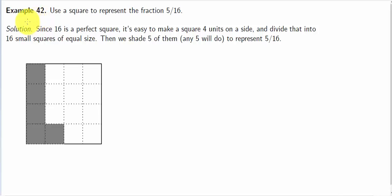Hello there. Example 42: use a square to represent the fraction 5 divided by 16, or 5 over 16. Since 16 is a perfect square, it's easy to make a square 4 units on a side and divide that into four small squares of equal size.